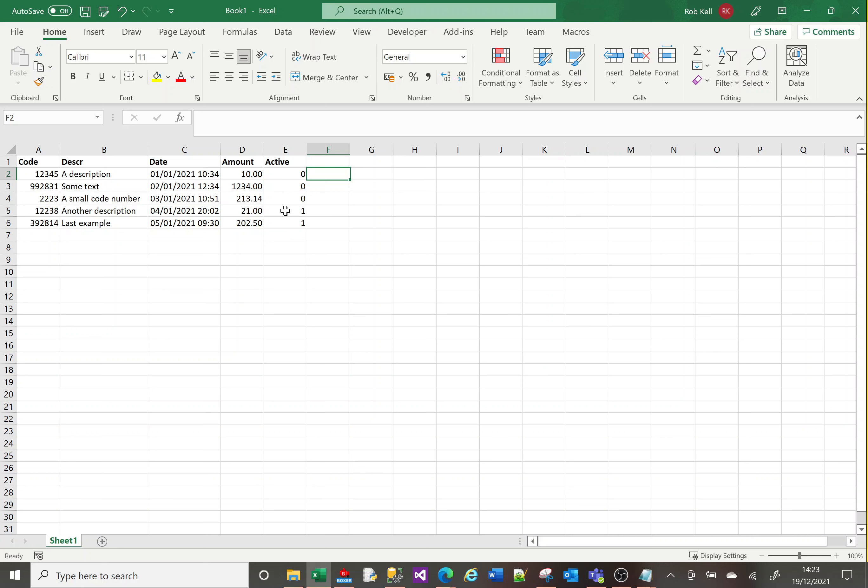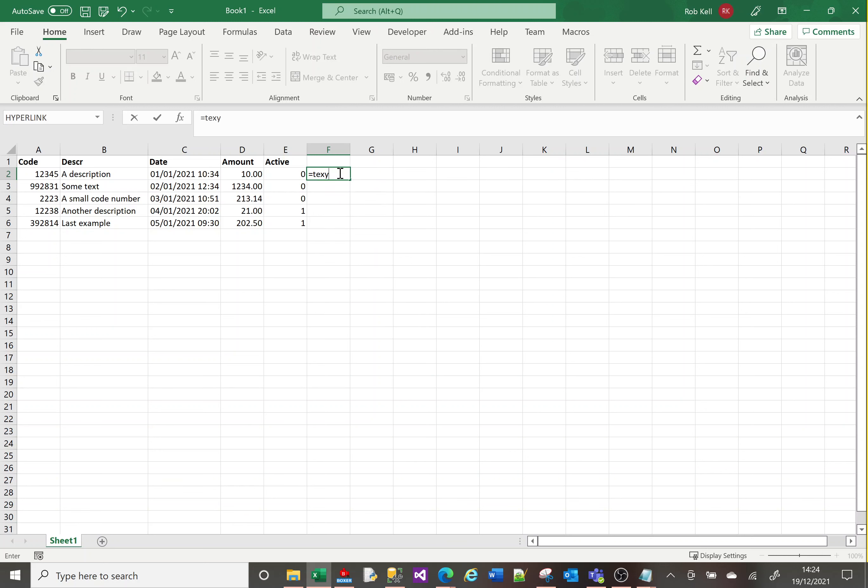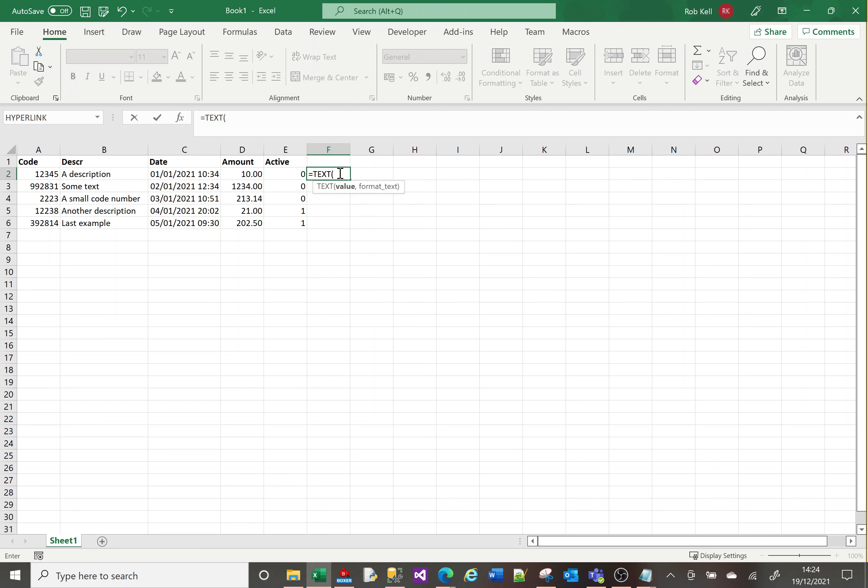First, let's look at the TEXT function. If I do equals TEXT, it requires two parameters: the field you want to format and the format you want to use. I'm going to format this date in double quotes.